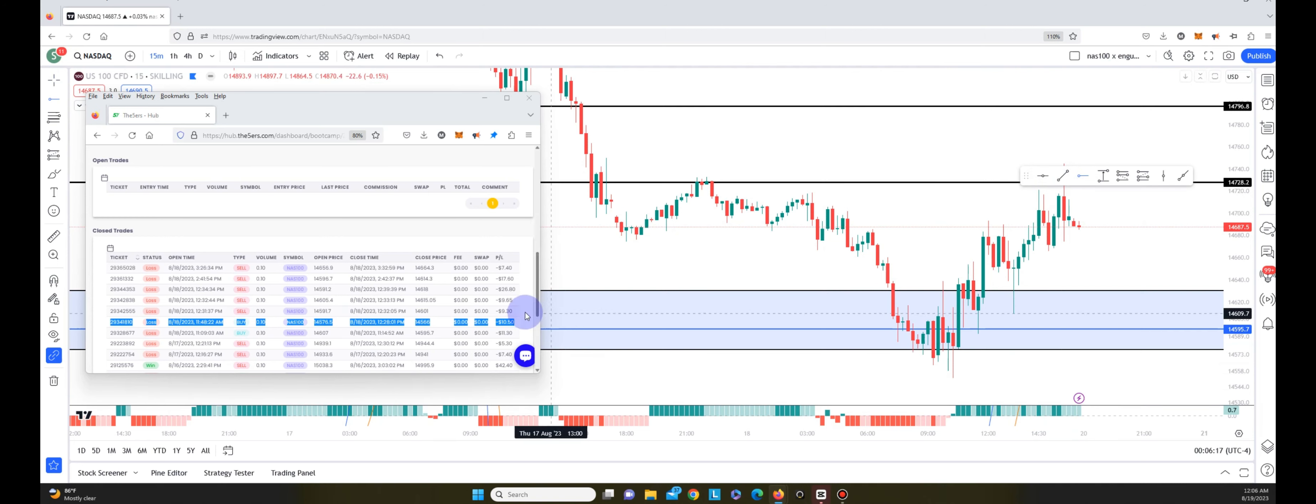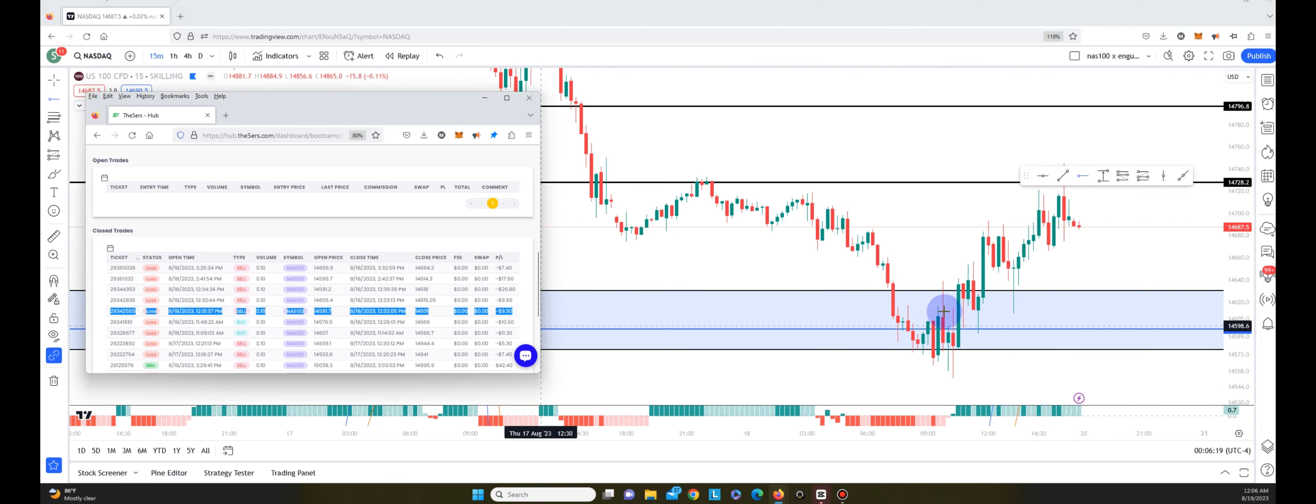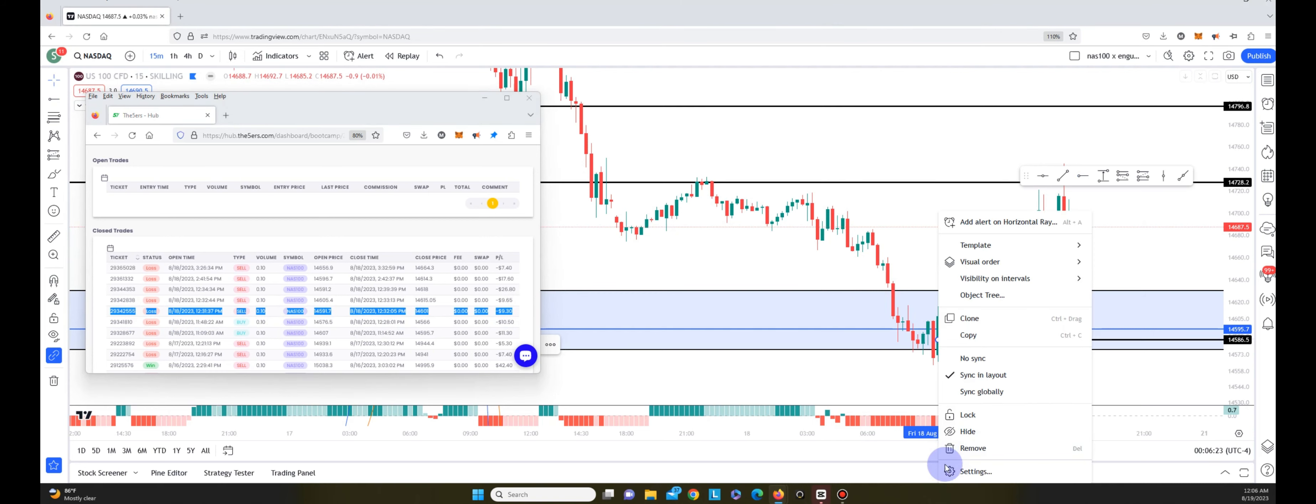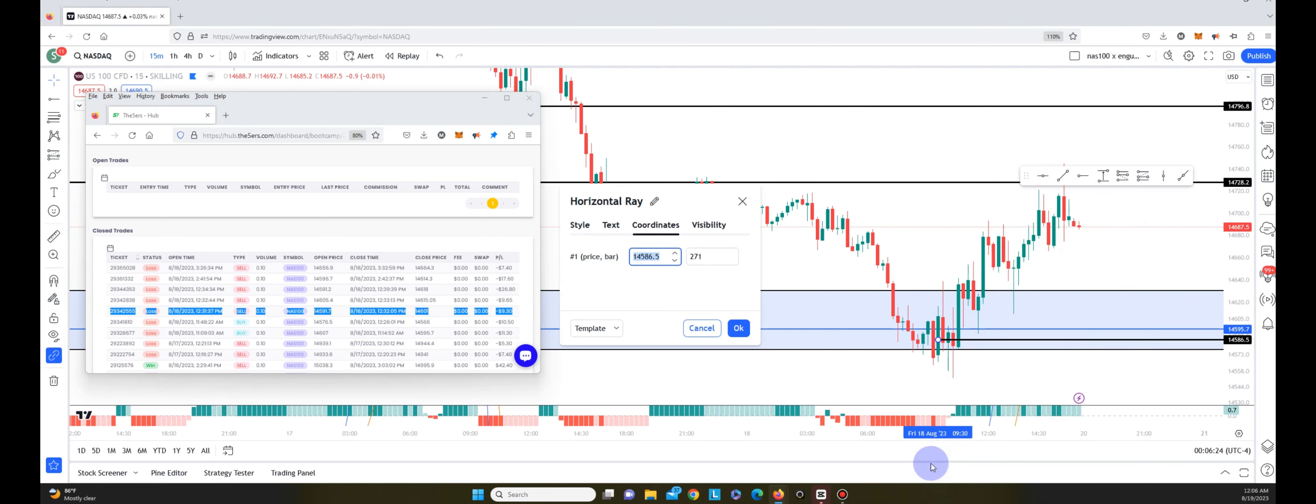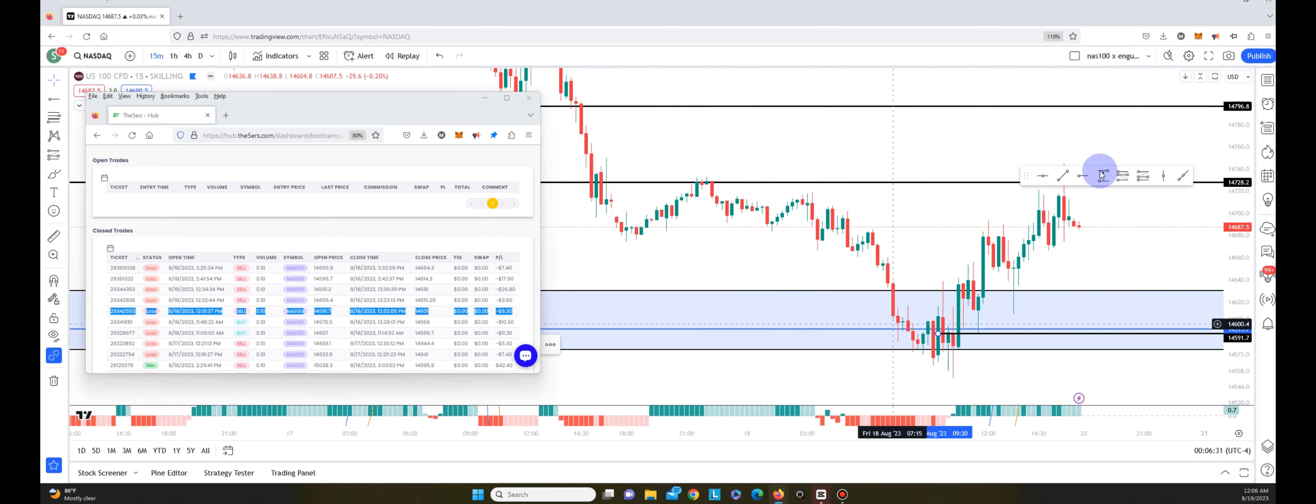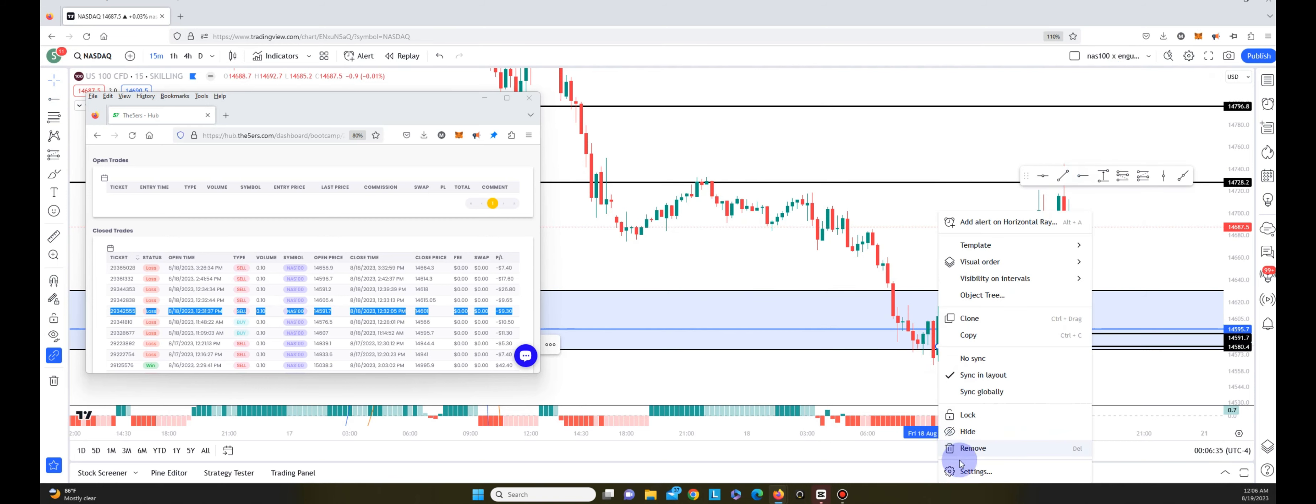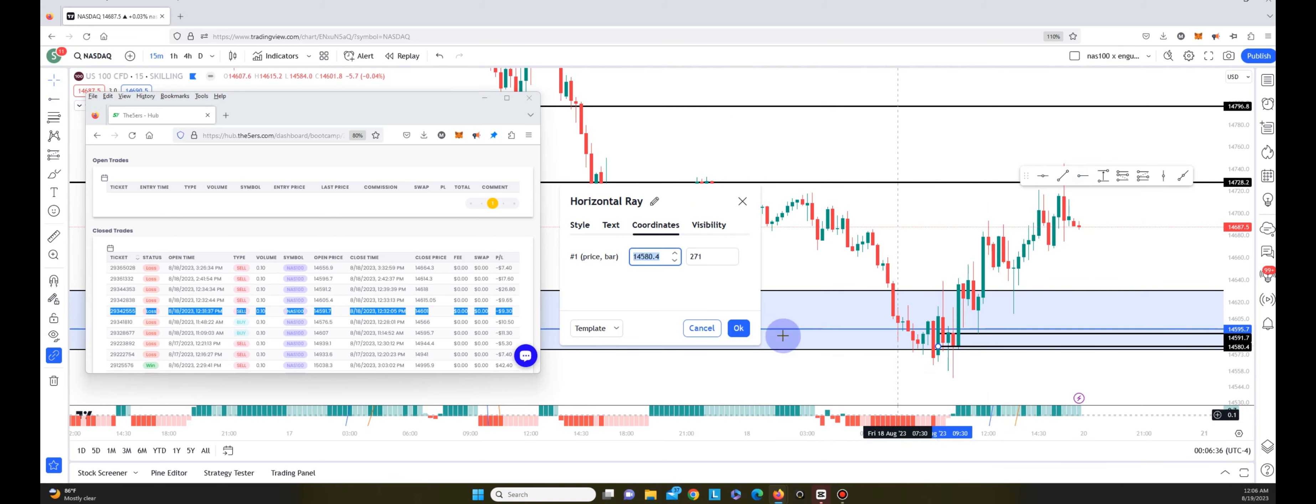The next trade I entered on 9:30. That was at 14,591.7. Then I got stopped out same candle on the 9:30 at 14,601.7 for a loss of $9.30.